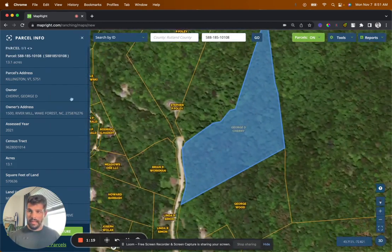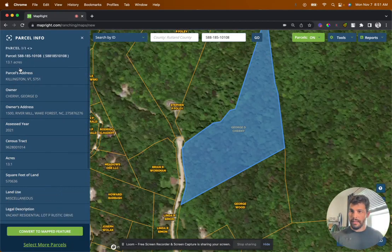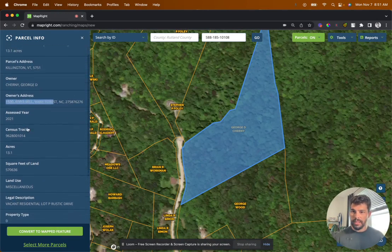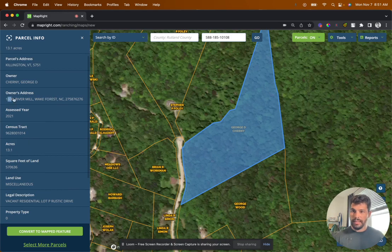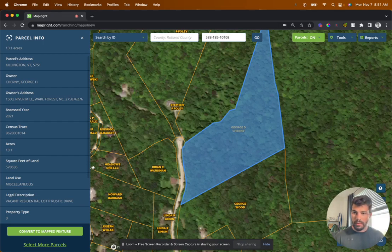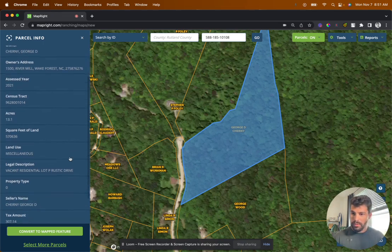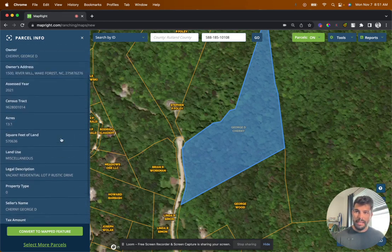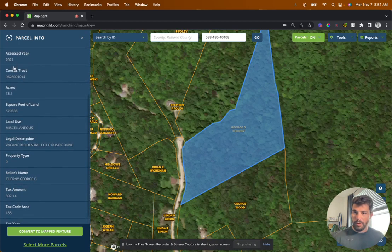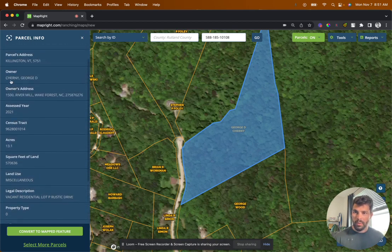So this is the outline of 13.1 acres — that's what the county is reporting. Scrolling down, you can see different things: the owner's address, the acreage. I like to look at the owner's address to see if they are in or out of state. In this example, they live in North Carolina, so they're nowhere in the area. Sometimes it shows what they bought it for, what the mortgage is, different things like that. Make sure to always read through the parcel information when going through MapRite.